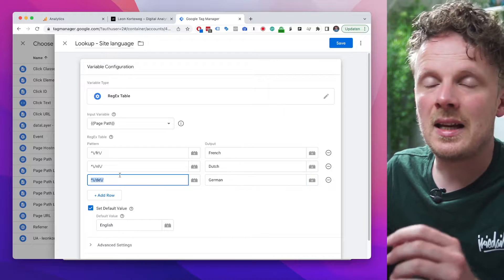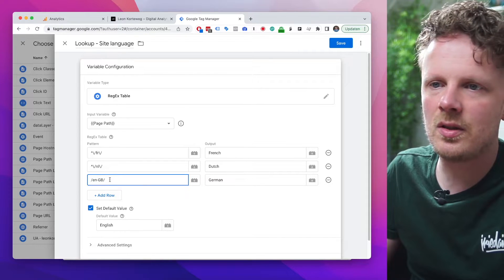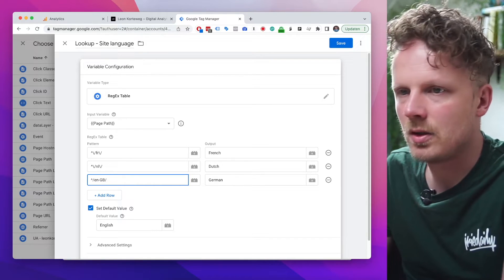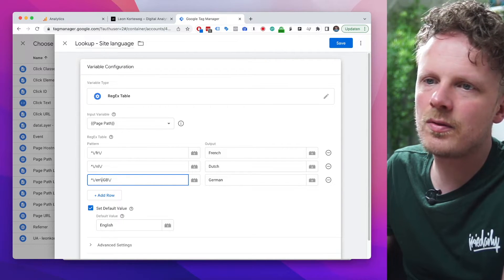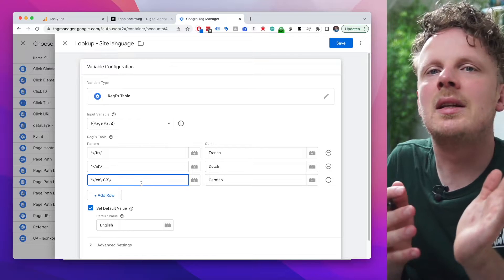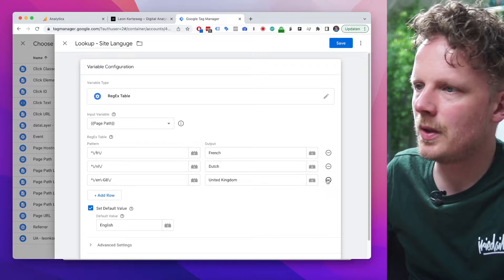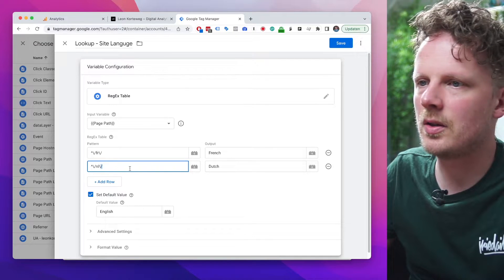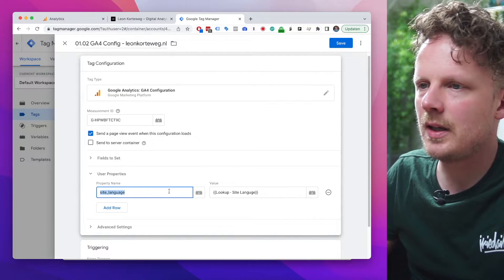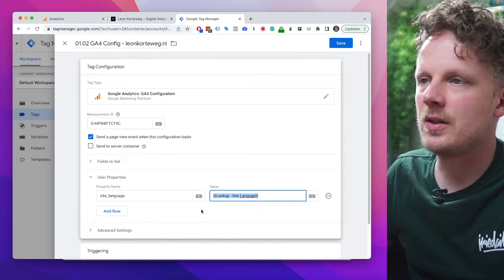Do this for every language you add. For instance, if you have German, add a caret character and a backslash before every slash in the URL. If your site structure uses a different naming convention — like /de-DE — do the same: caret character, backslash before every slash and before the dash sign. You're basically escaping every special character. Keeping it simple here: French, Dutch, and default English on the root domain. Hit save — the site language variable will now contain the language the user is viewing.